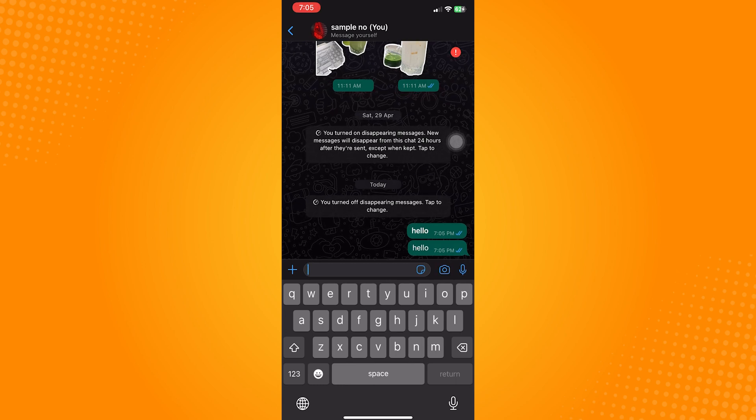Please note that the text formatting options in WhatsApp, including bold text, are only visible to the person sending the message and those using compatible versions of WhatsApp. If someone is using an outdated or older version of WhatsApp, or they're using a different messaging app, they may not see the text as bold.